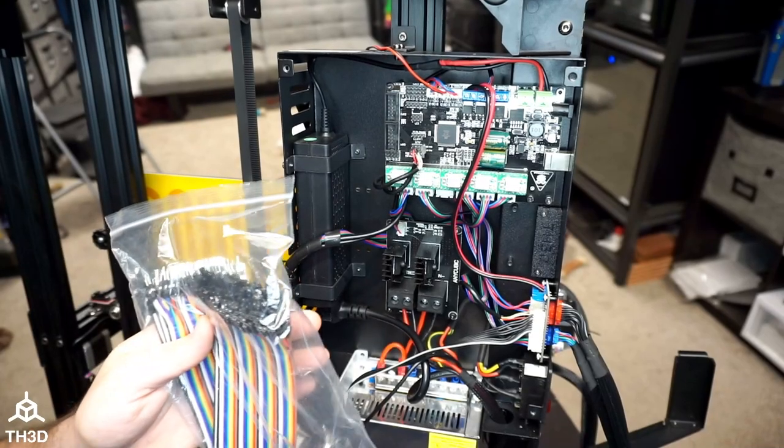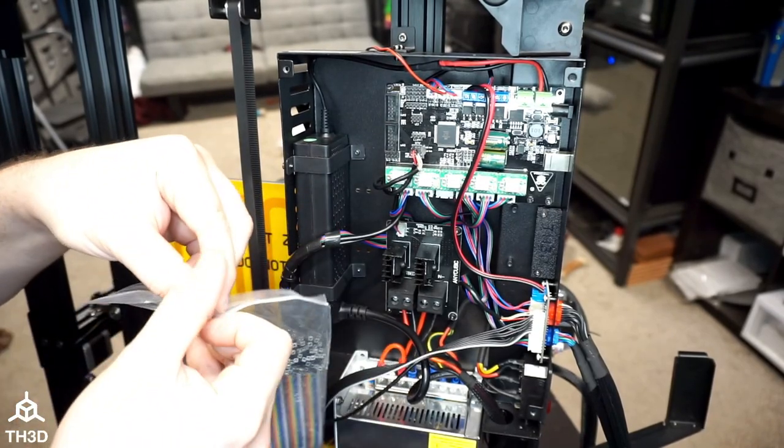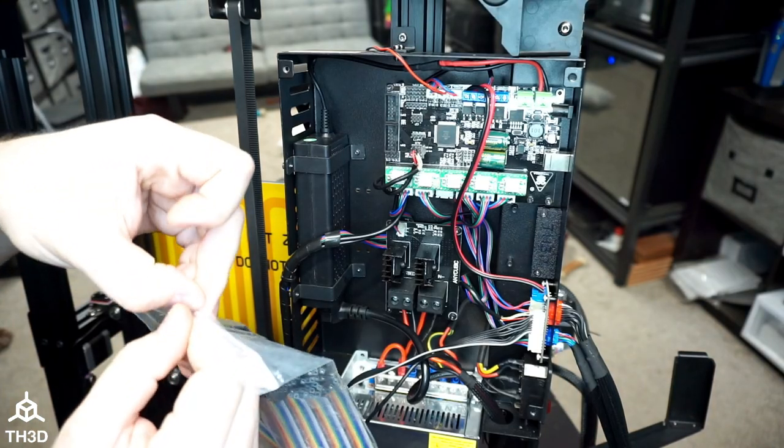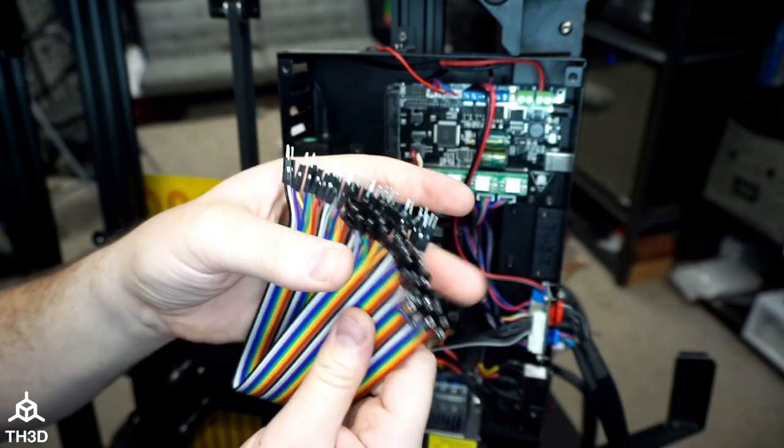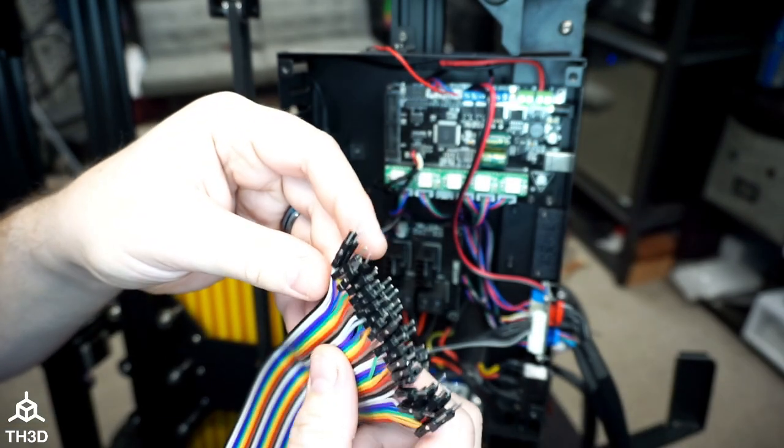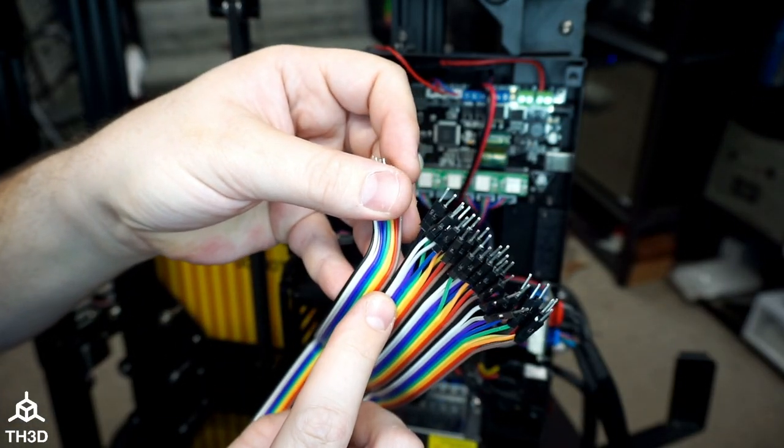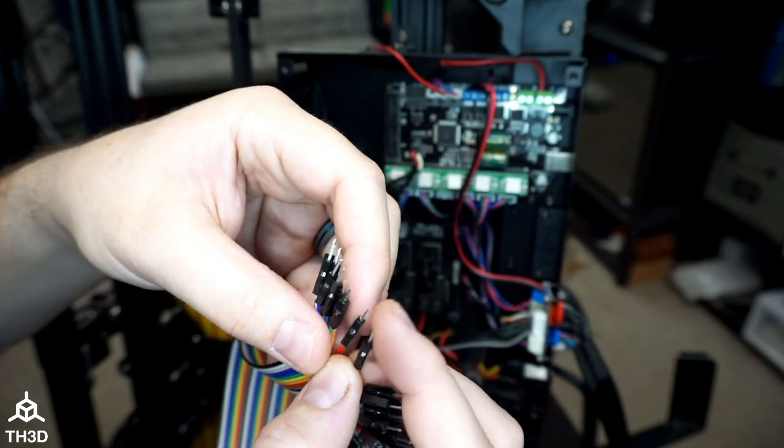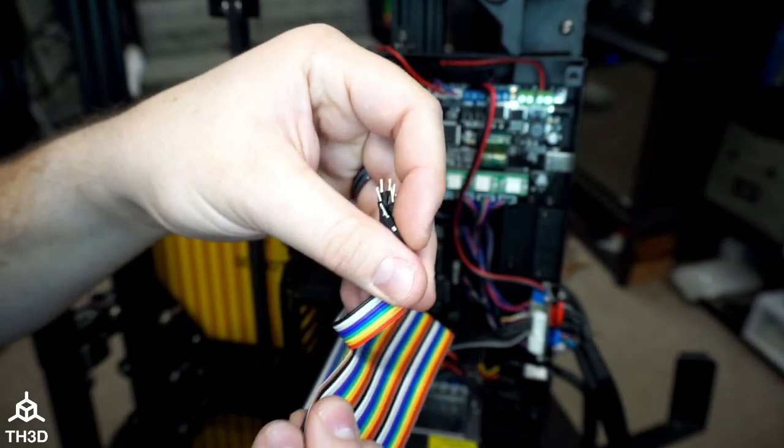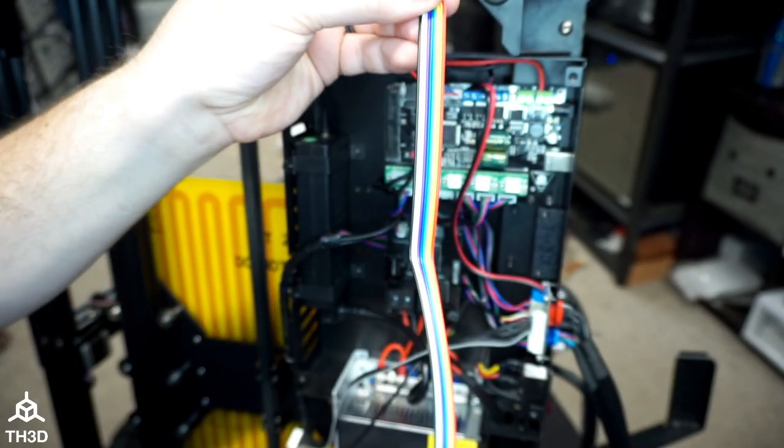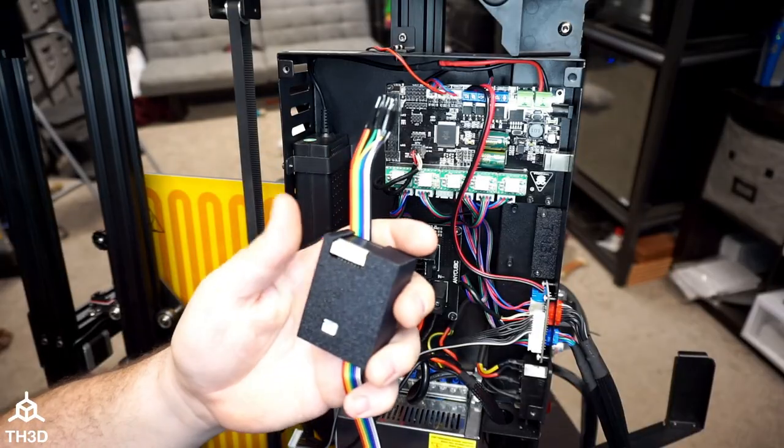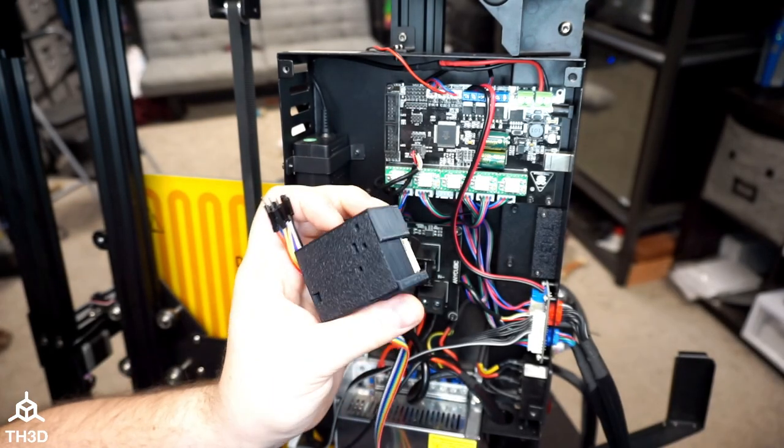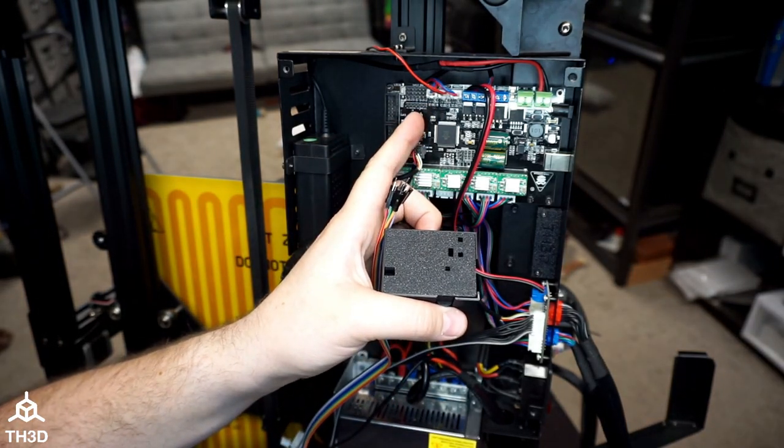So now we're going to go ahead and take some male to female jumpers that came in the DuPont jumper pack. And we want the ones with the male end and the female end and you're going to need nine total. If you look here, the color changes every 10. So I'm going to go ahead and just pull back nine and peel them off. And I'm going to go ahead and make the connections from the breakout box to the board right now.